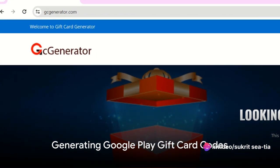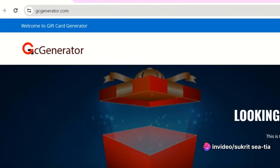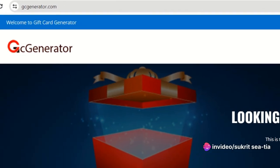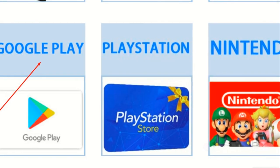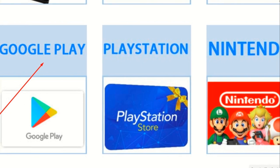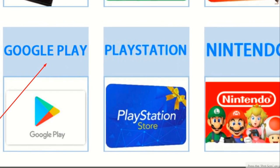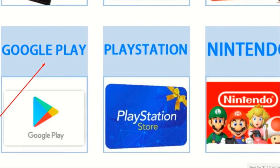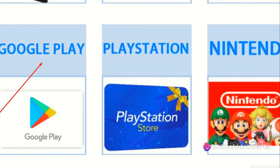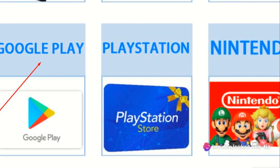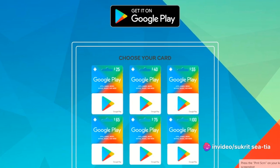Generating Google Play gift card codes on gcgenerator.com is a simple and straightforward process. Here's how it works. First, navigate to the gcgenerator.com website. Once there, look for the Google Play gift card section. This is where you'll be able to generate your Google Play gift card code. Next,